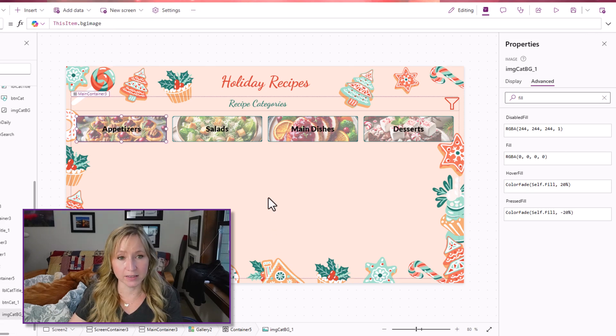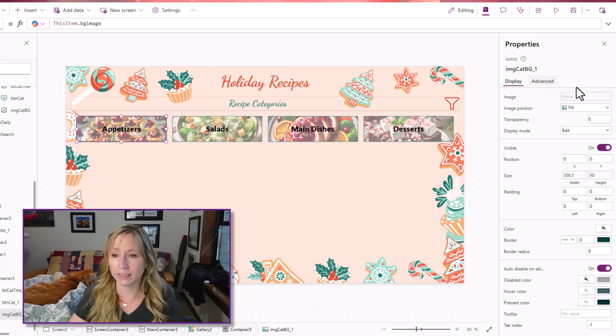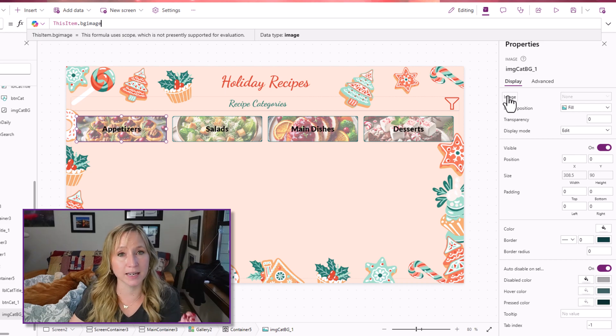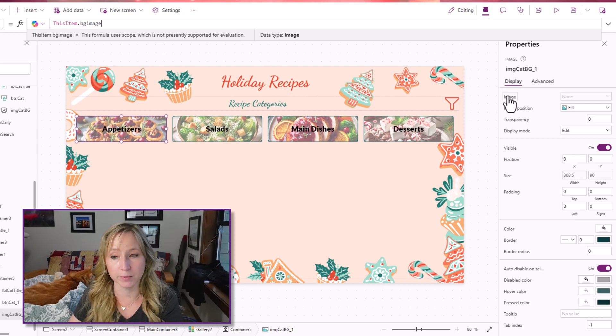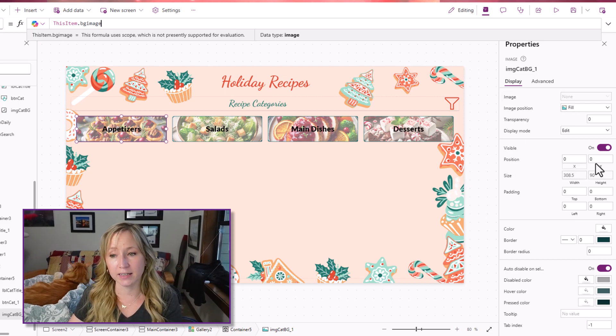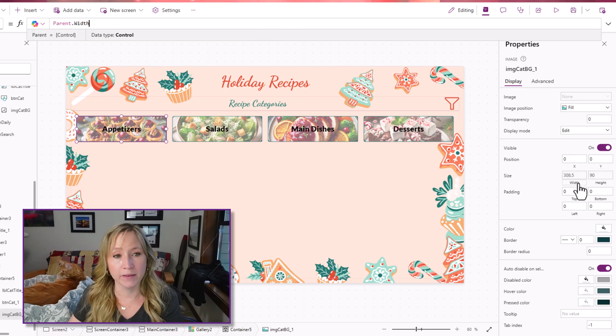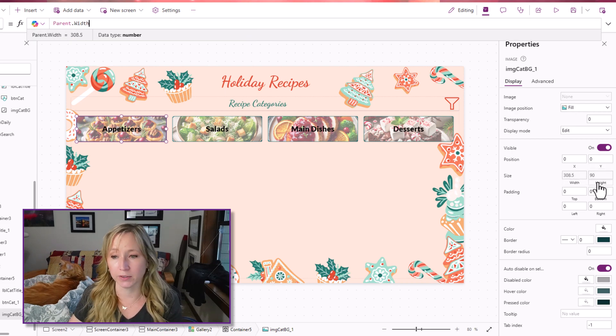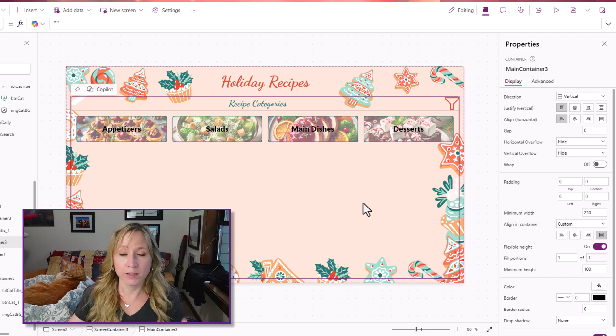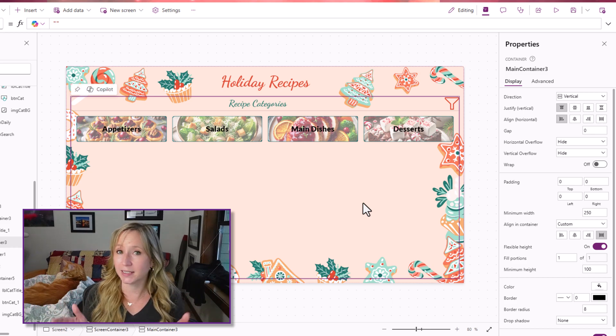Now, behind that, we have an image. And what is the image? It's going to be this item dot background image from our table. It has an X and Y of 0. And then the width is parent dot width. And the height is parent dot height. There we're starting to get the bones of our app. This is the end of episode one.